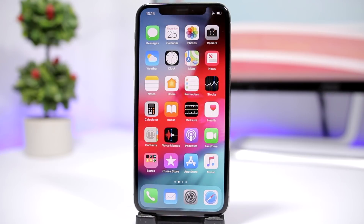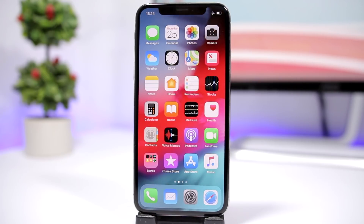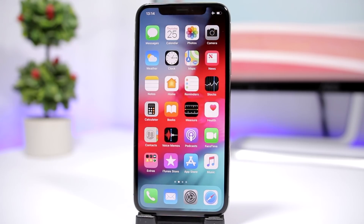Hey, what's going on everyone, this is Ariviews back with another video. Today I will show you guys how you can get a new custom control center on iOS 12. This is really amazing — you can use it to control a lot of settings that you cannot even control with the stock control center of iOS 12. So let's get started.